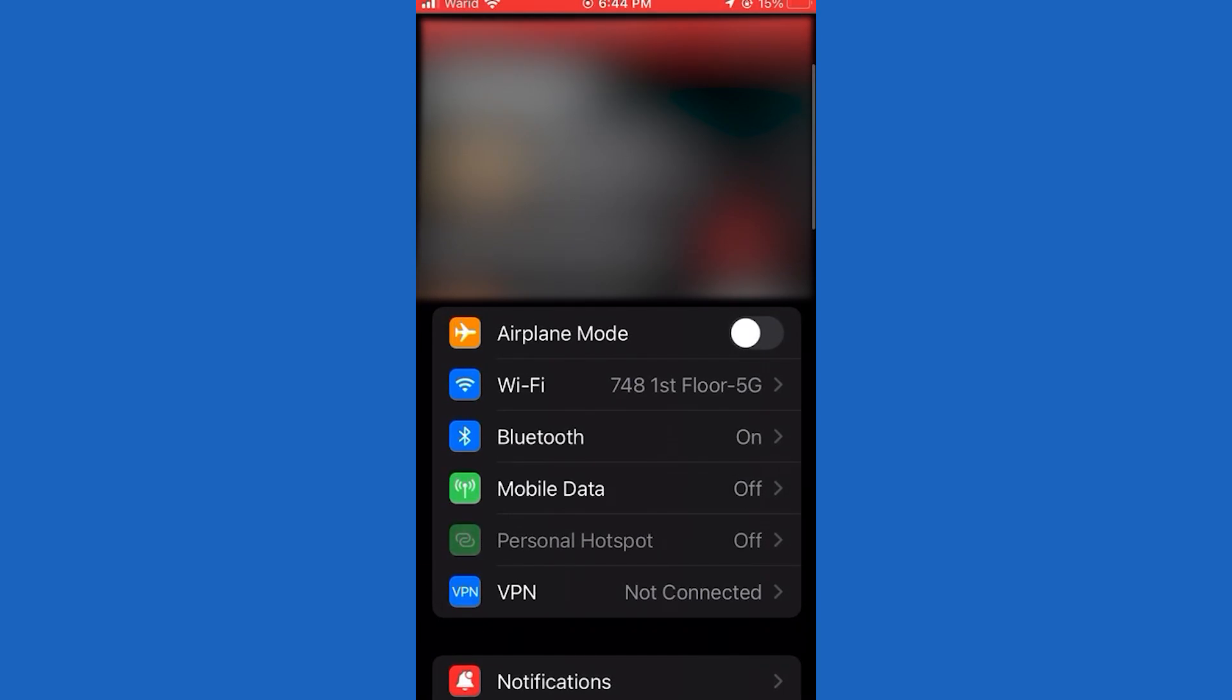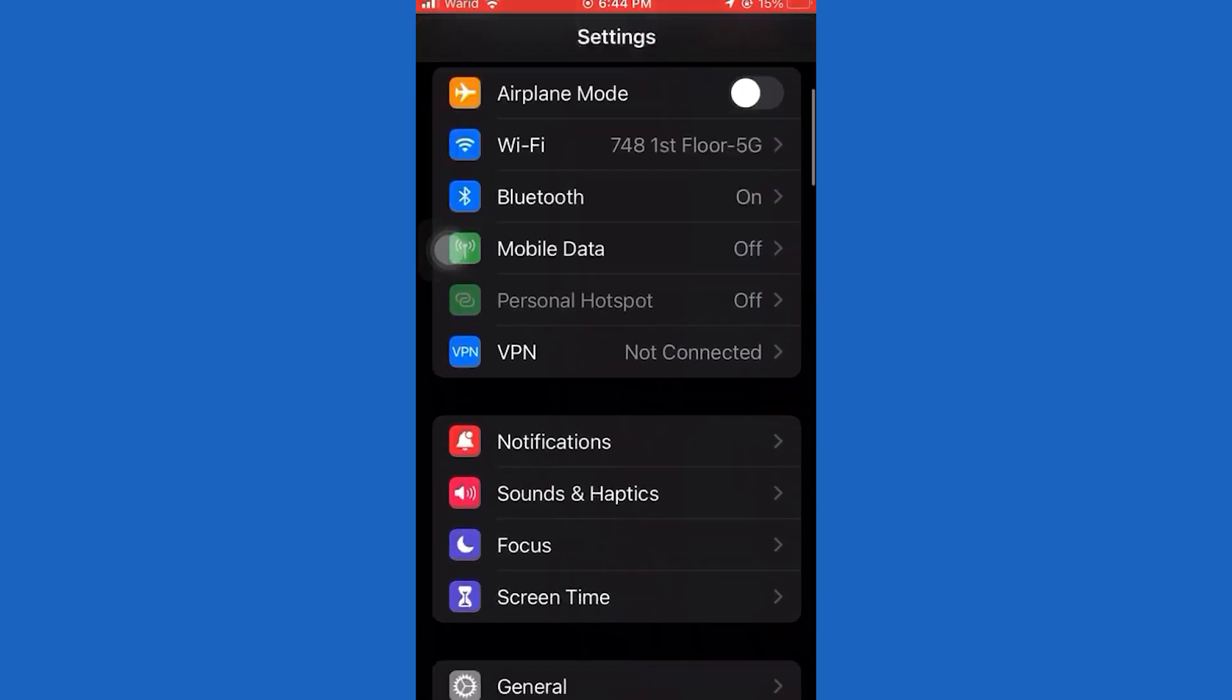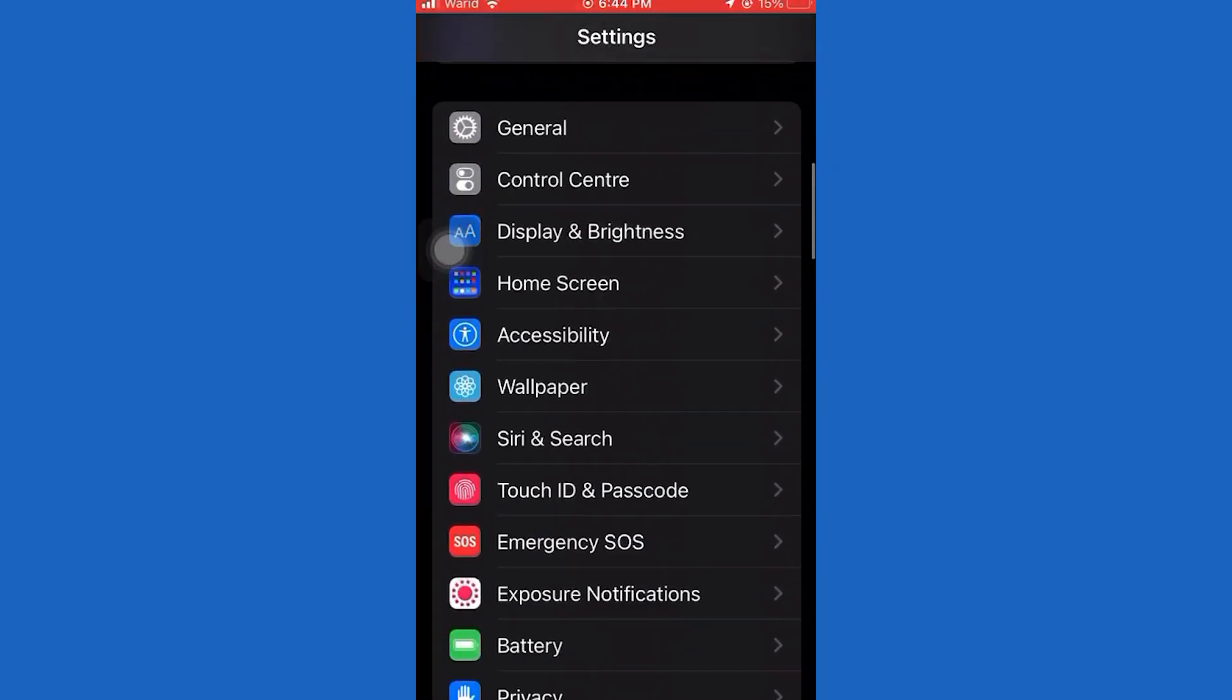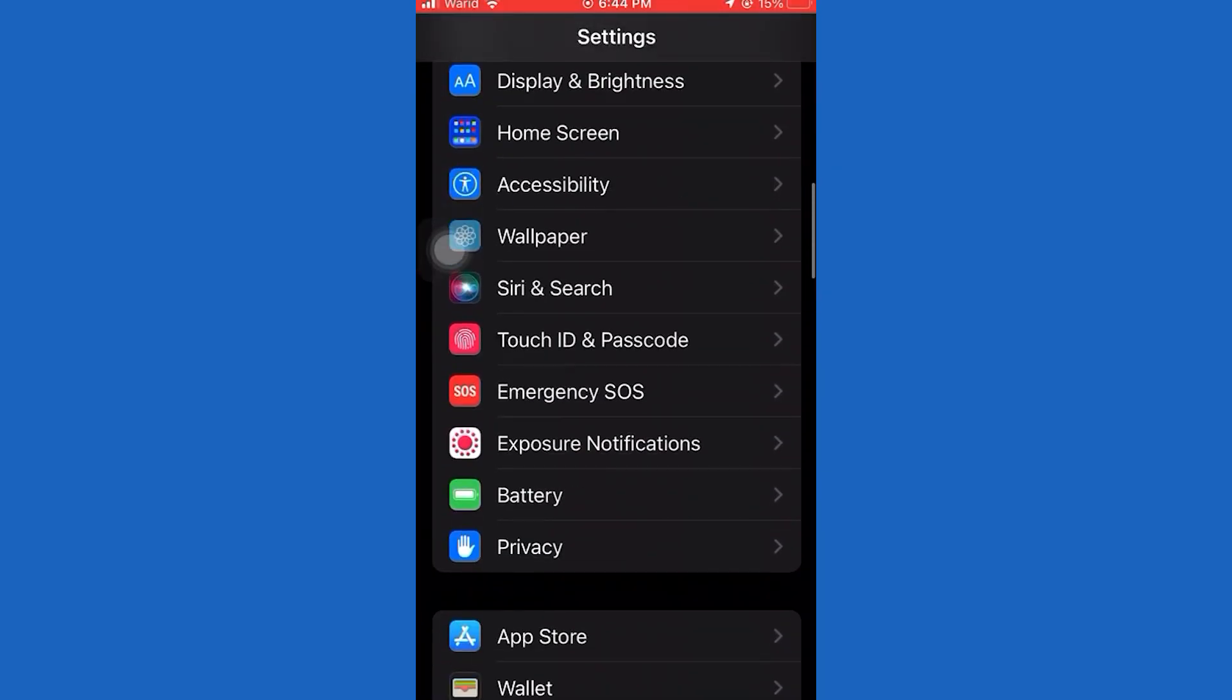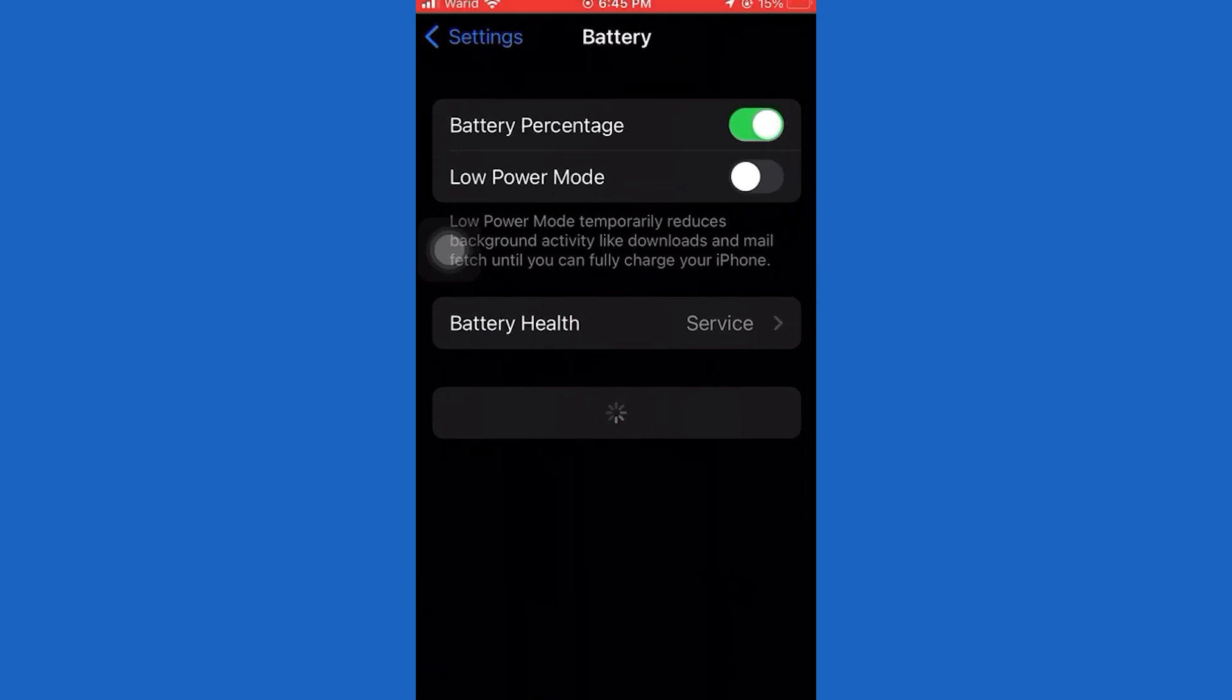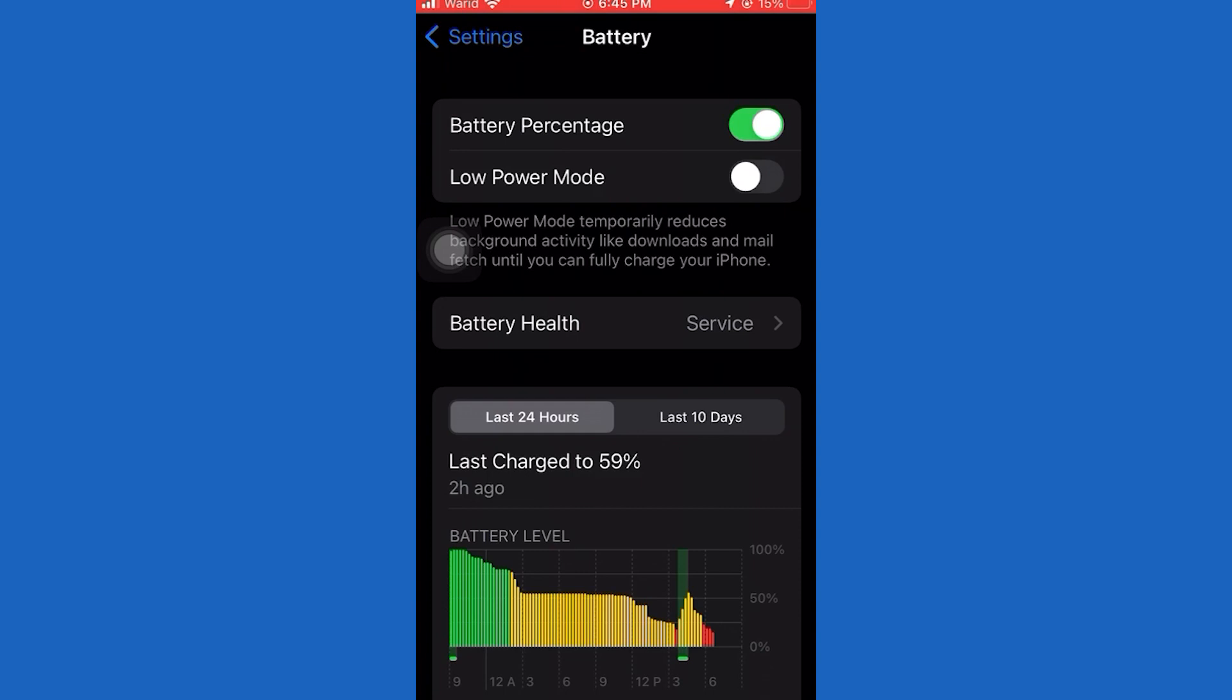First, go into the Settings on your iPhone. Then scroll down until you can see the Battery section. You will see two options at the very top, so you want to enable the Low Power Mode right here.